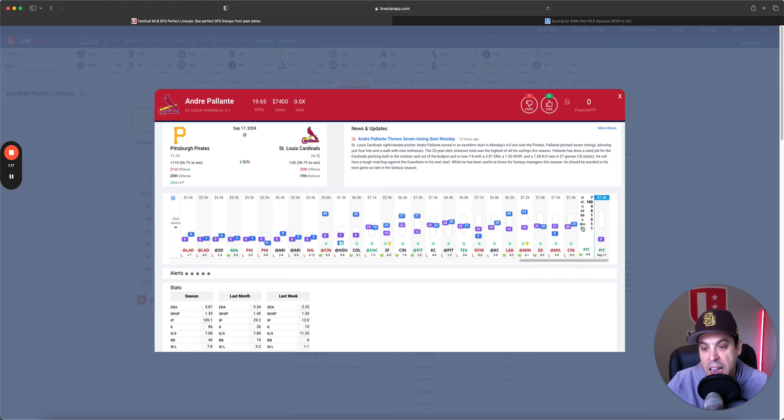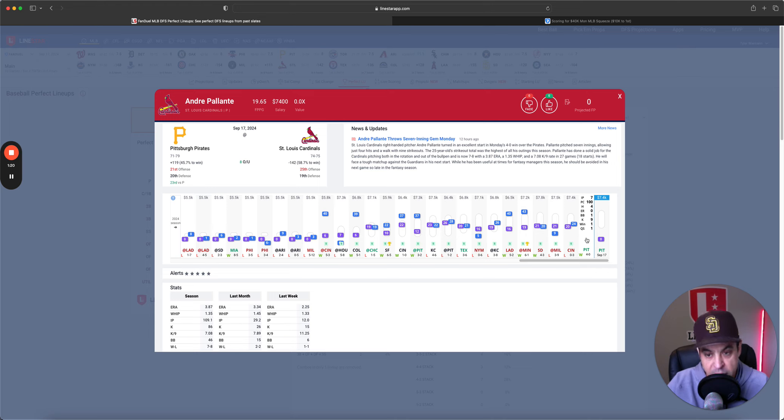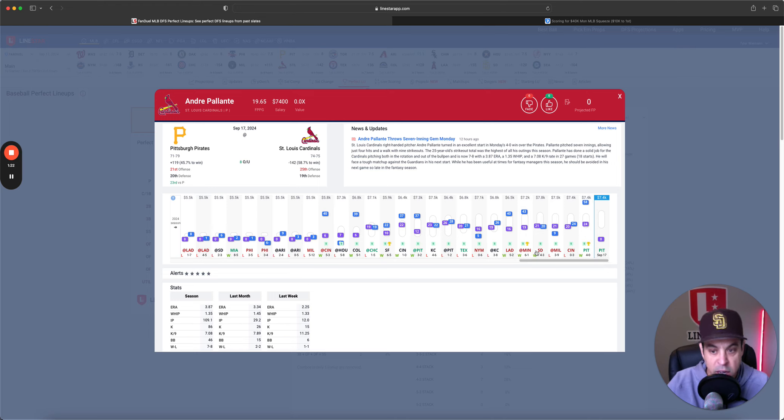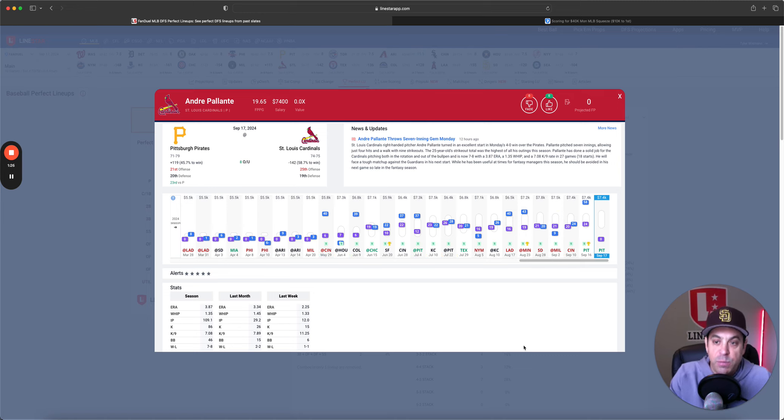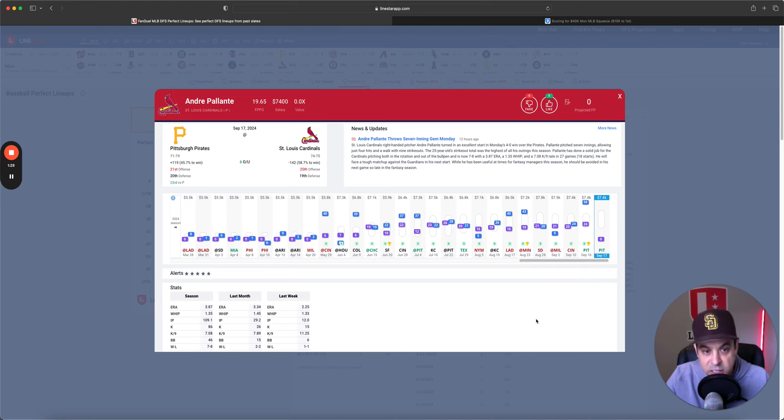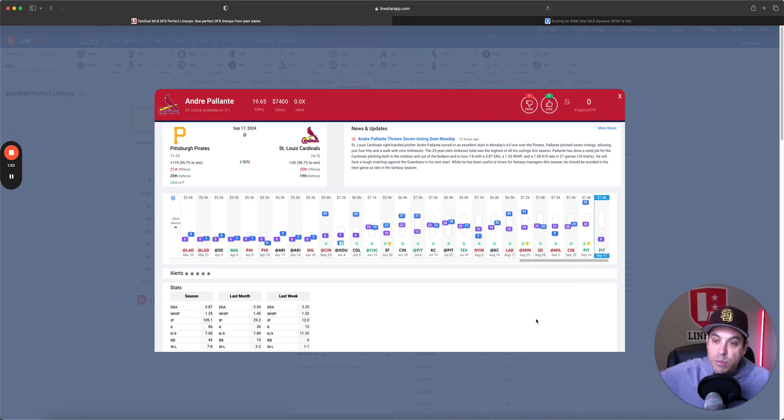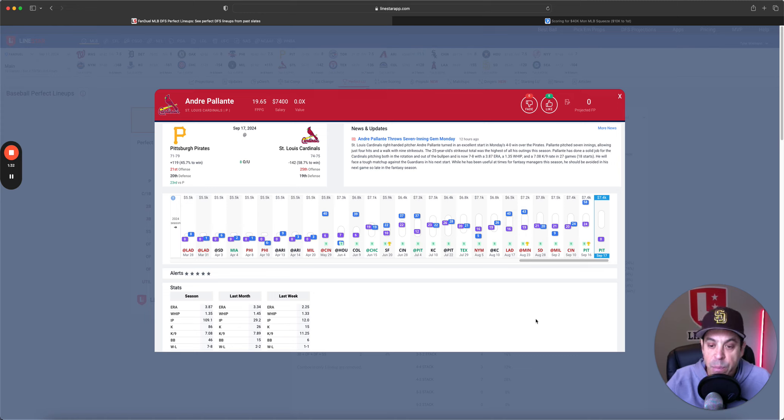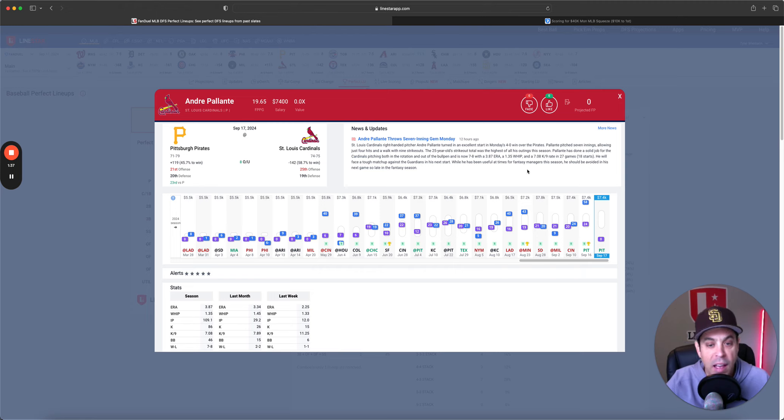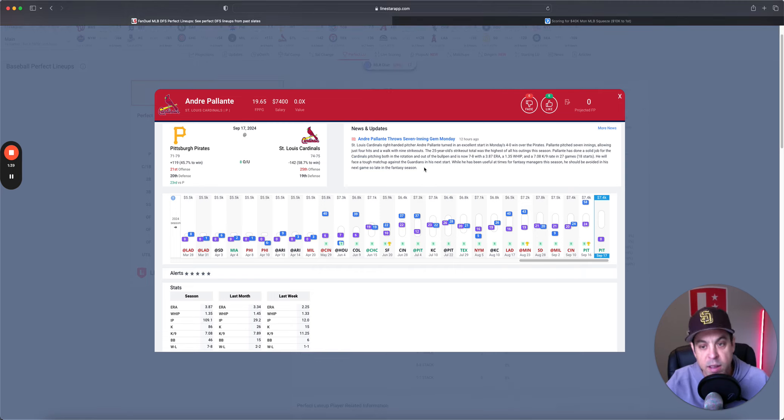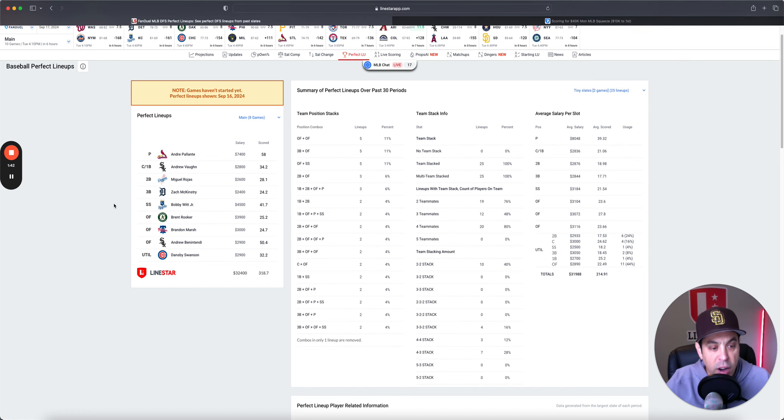Seven innings, zero earned runs, nine Ks versus Pittsburgh. Have yourself a game. I thought he was in an okay spot. I didn't talk about him because I just didn't believe myself a little bit there, but I guess I should have. He had a game. I only had like two lineups with him. Really wish I had more.